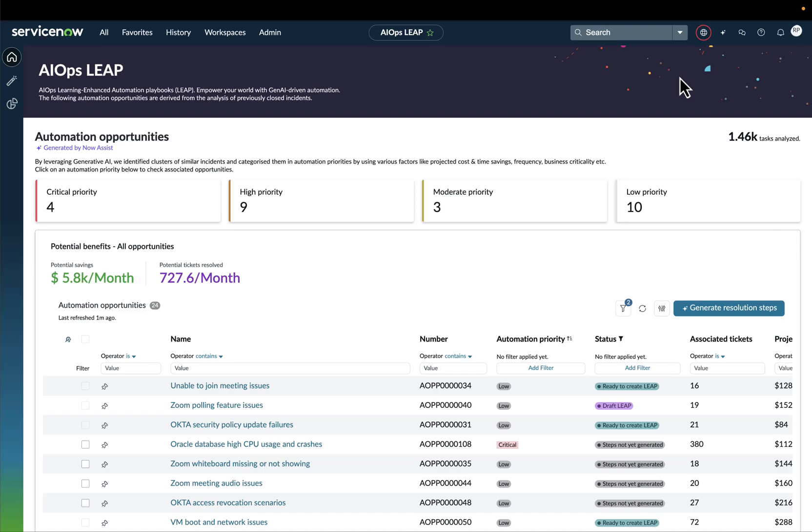Here is an overview of the new AIOps Leap Learning Enhanced Automation Playbooks. This new product is paramount for automation engineers and automation architects that want to easily identify automation opportunities within the IT operations domain.